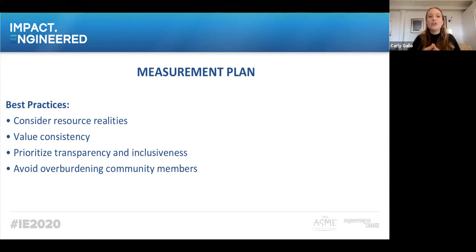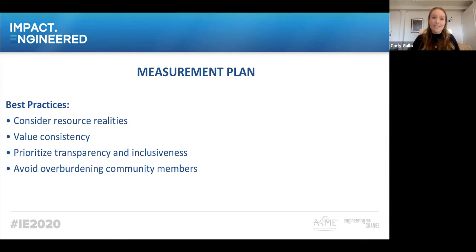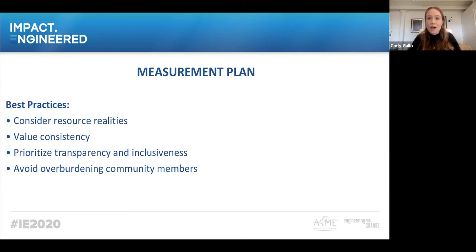Avoid overburdening your community members. Strike a balance between getting the information you need and the time and effort it will take your community members to provide it. There's no magic formula, but it's really important to ask your community members directly what's reasonable for them. We work with undergraduate students, so when asking for semi-annual reports we try to work around finals season, graduation, and major life transitions. Just be mindful of when those busy seasons hit — if people are particularly busy, you're not going to get the best data.